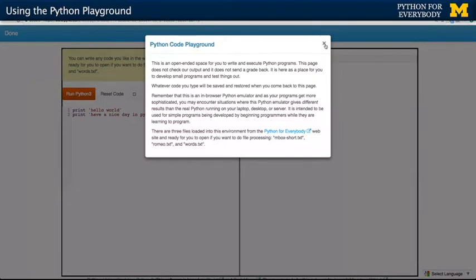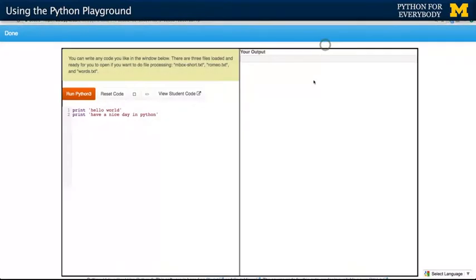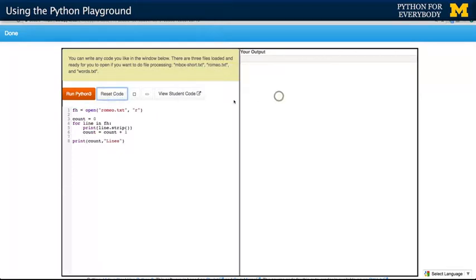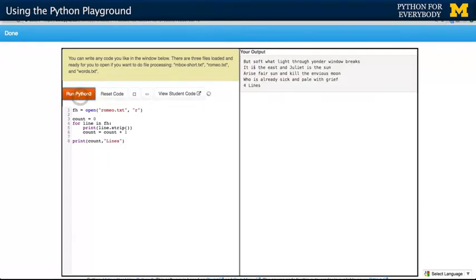This is kind of like the auto grader, except it has no expectations and you can write any code that you want. Let me hit the reset code button — you can always go back to the default code. If I want to run it, I can just say go ahead and run this code. The code runs and the output's over here, so it actually ran the Python and the output came out over here.